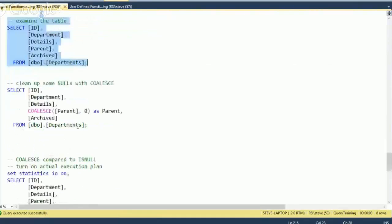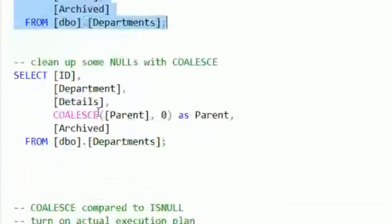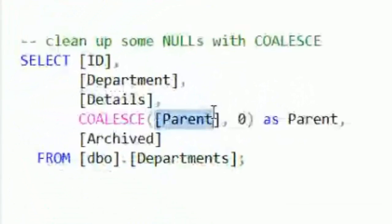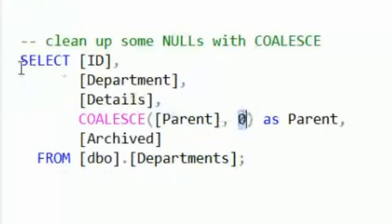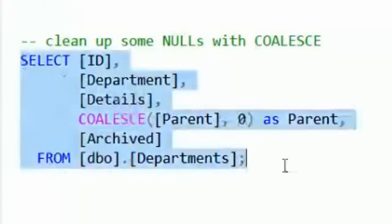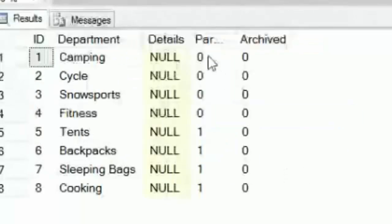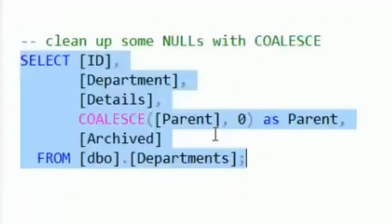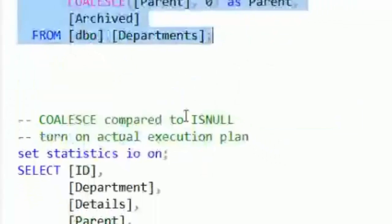We can say, in this case, give me the parent — otherwise, if the parent is null, set it to zero. Kind of like the isNull function would have set those to zero. The difference here is you could do multiple columns in there as well.